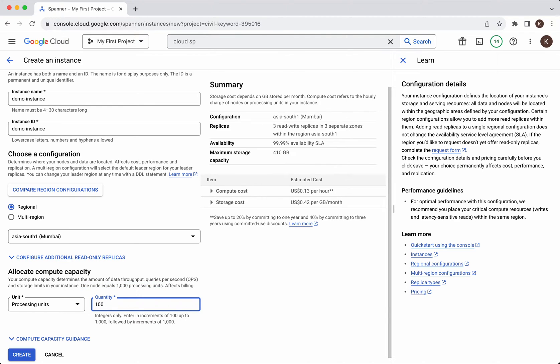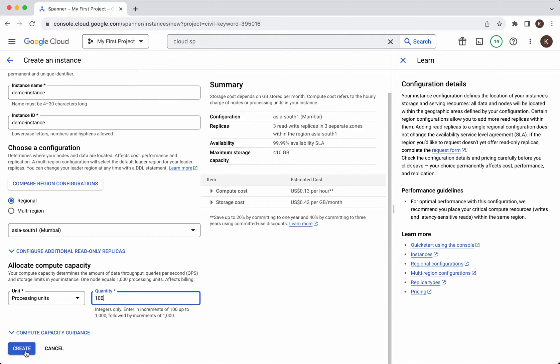Then on you will be able to specify 100, 200, 300 up to 1000 and after 1000 it will be incremented by 1000 so it will be 1000, 2000, 3000 like that and click create.